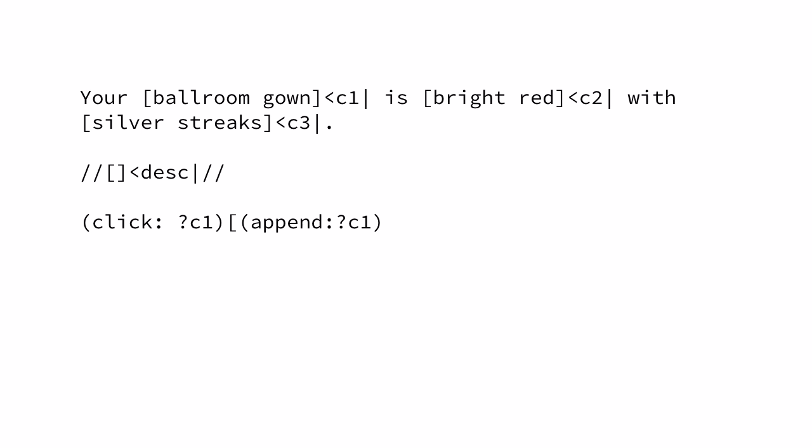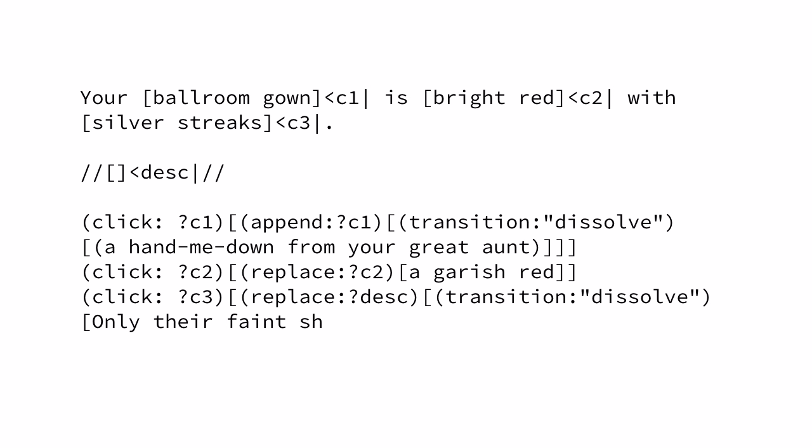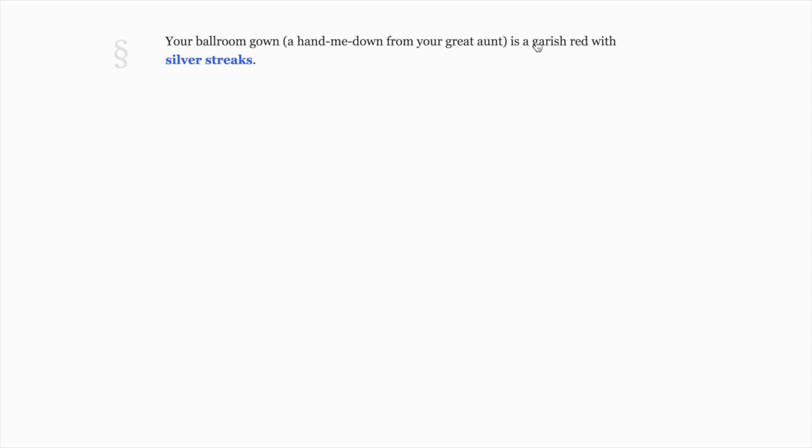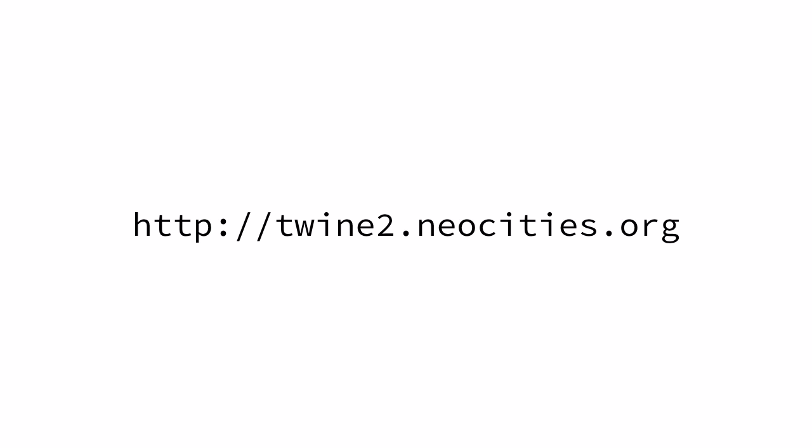The other major change in Twine 2 is that there are two entirely new story formats for you to use. Harlow is a reimagining of the sugarcane format by Leon Arnott, who's one of the most eminent developers in the Twine community. You can learn more about what's new in Harlow at twine2.neocities.org.